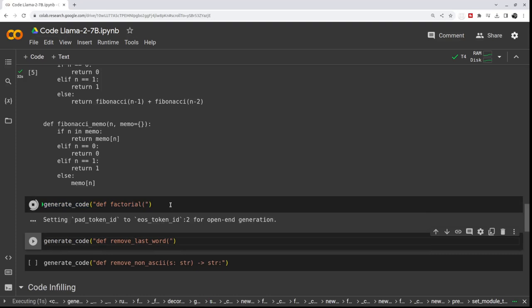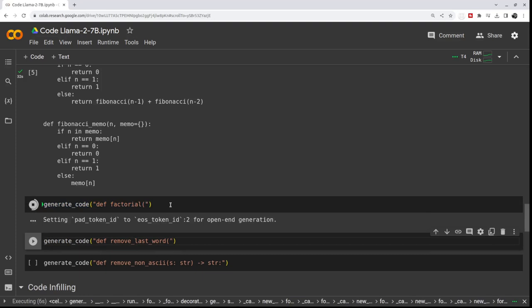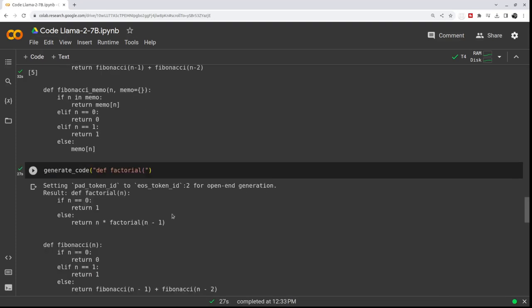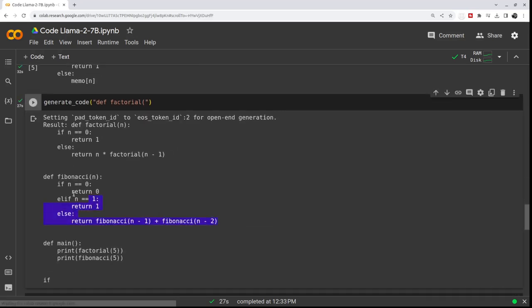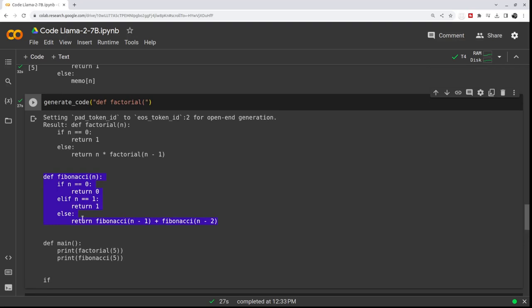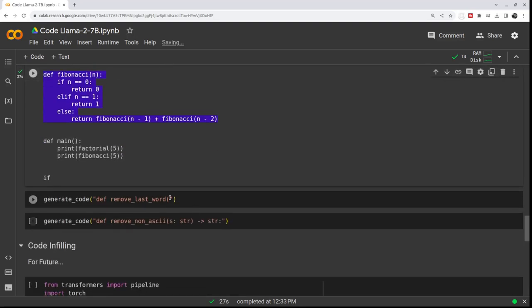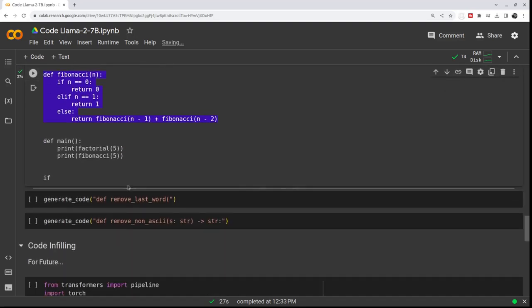Now let's write the same with factorial. It should take about 30 seconds again. Okay, so it's defined the function for factorial, but it also remembers the previous Fibonacci prompt, which again isn't perfect for our use case.